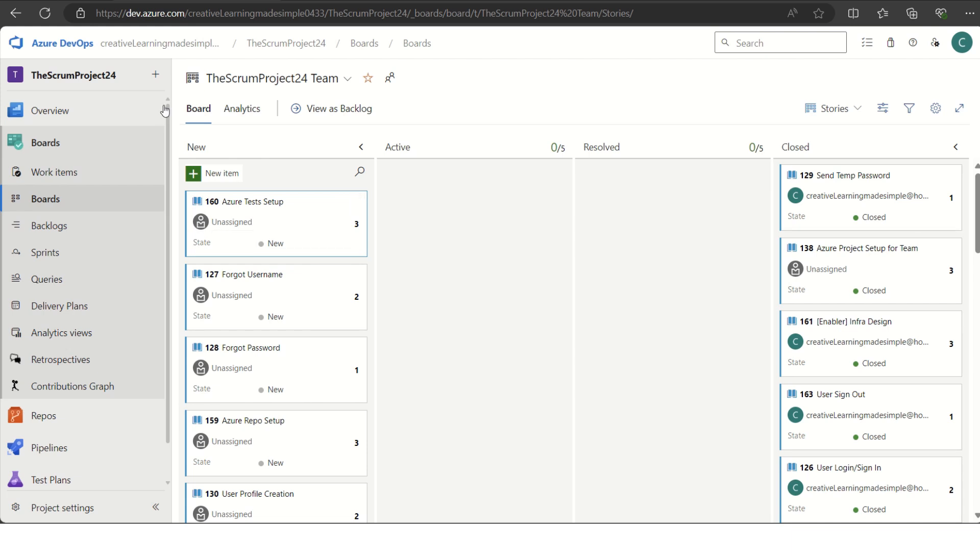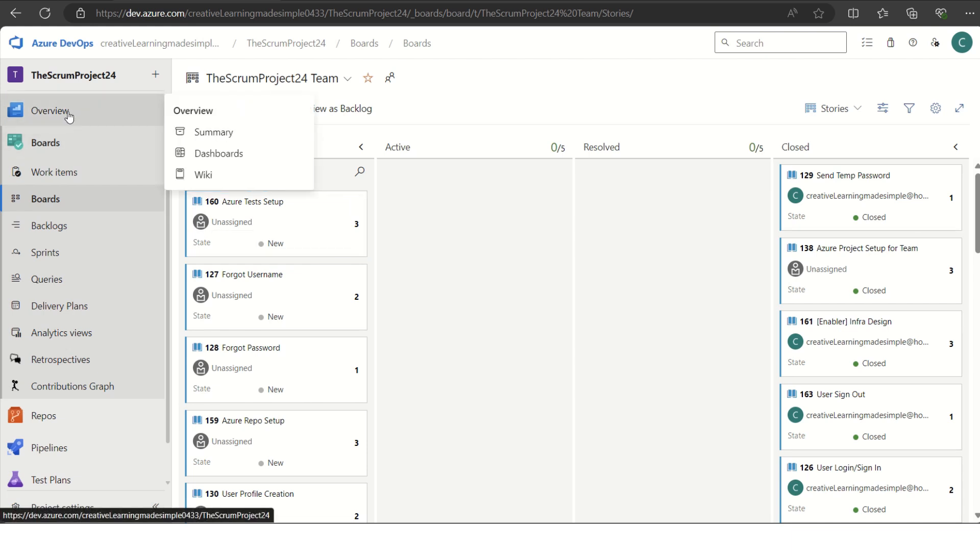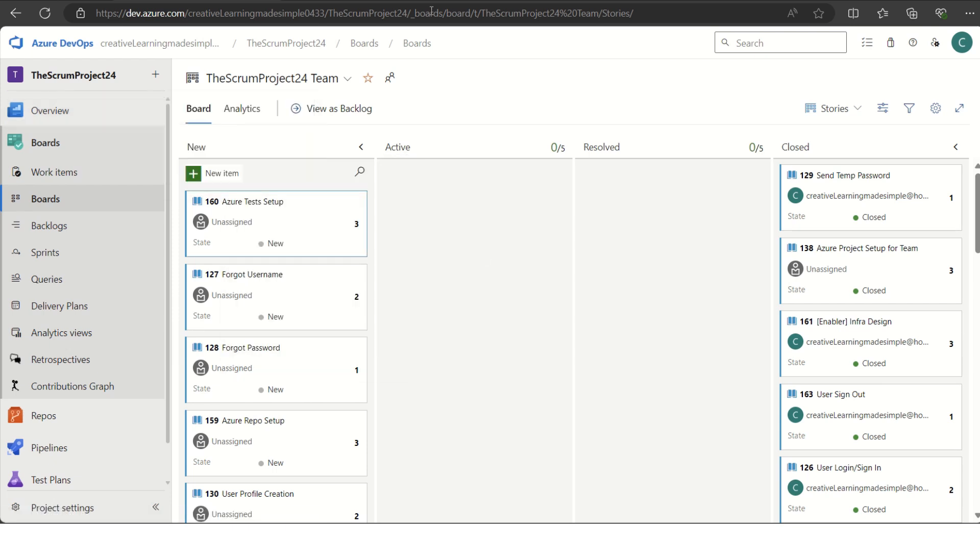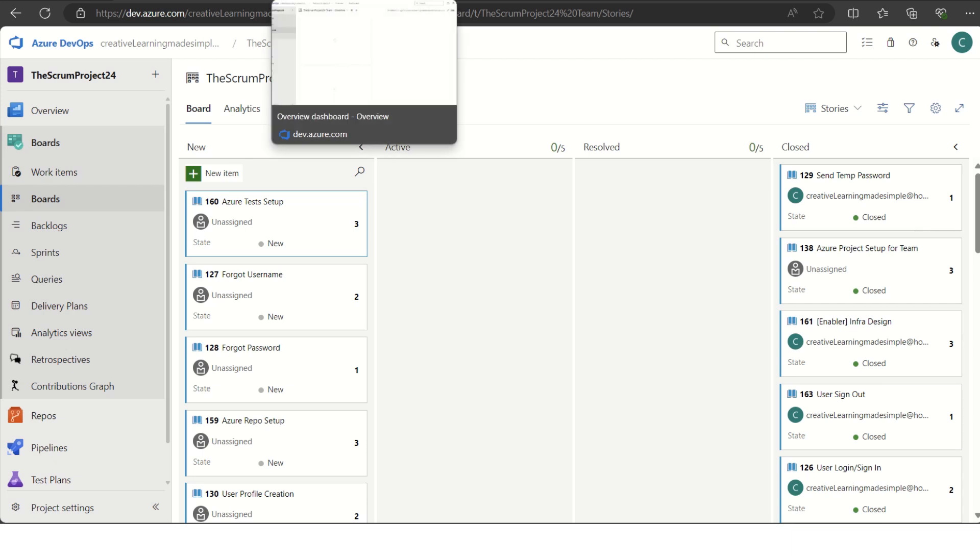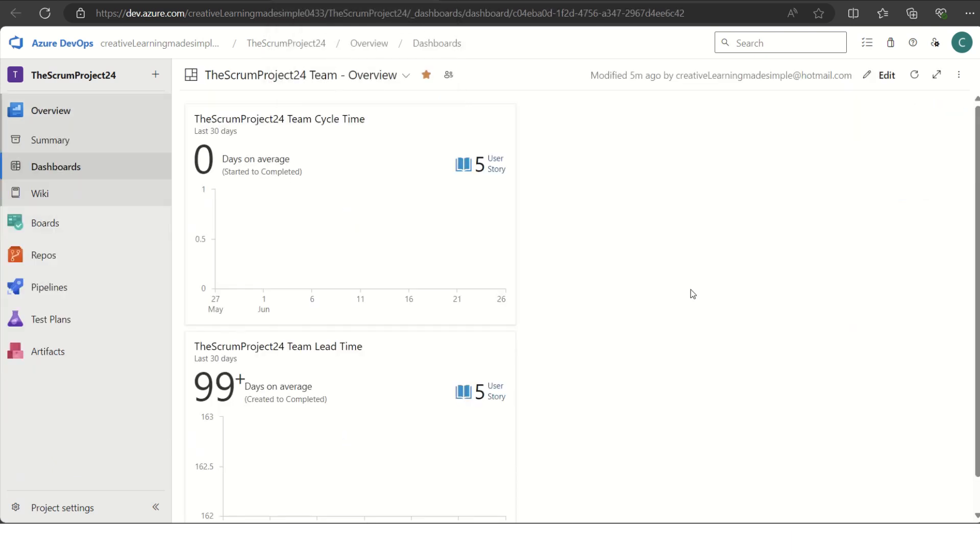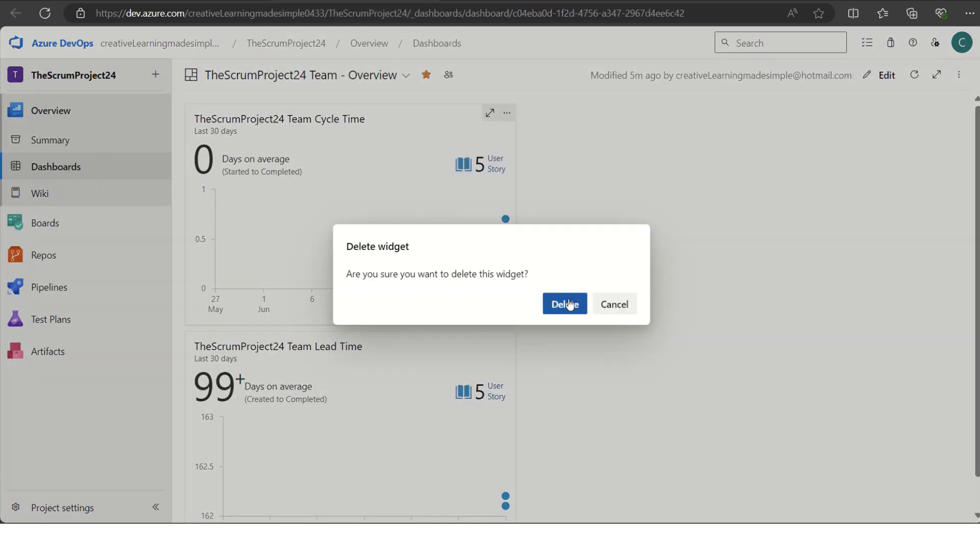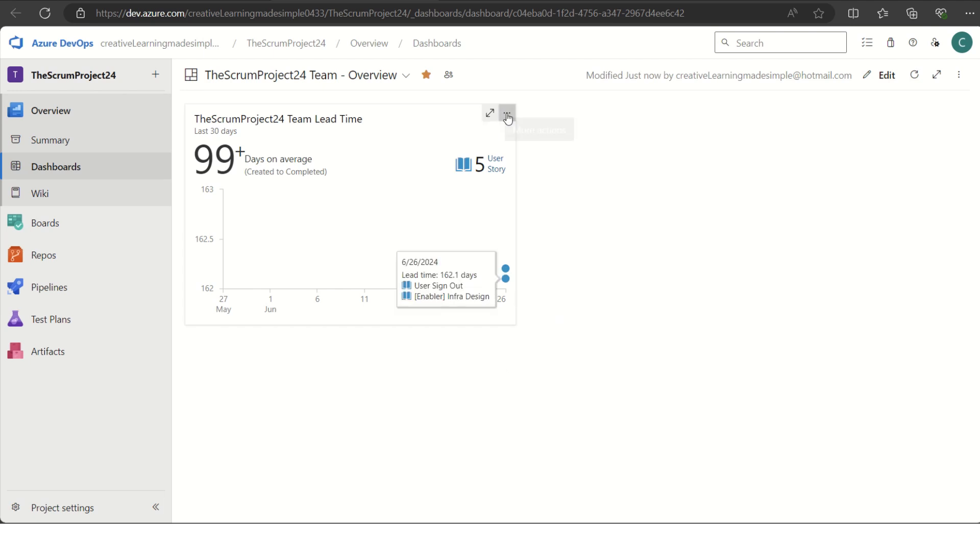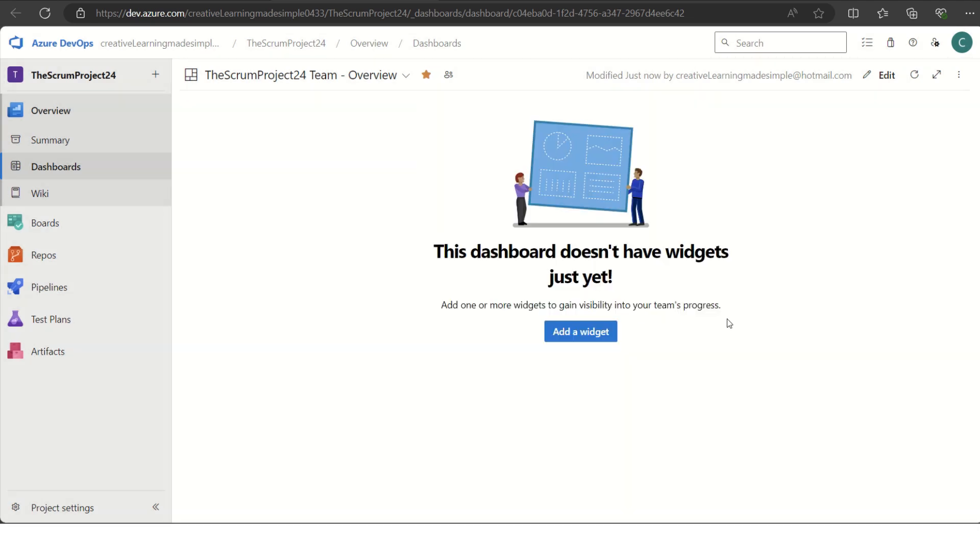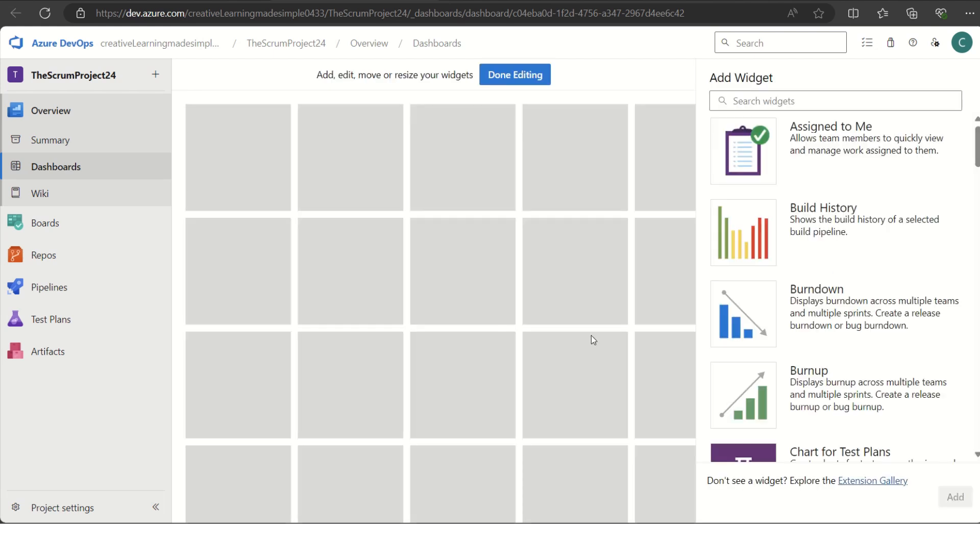If I bring the mouse to the overview and navigate to the dashboards, I can open it in a new tab. This is our dashboard for Scrum Project 24 team. Right now we do not have any widgets added. What we are trying to do is we want to add the lead time and also the cycle time. We will click on add a widget.